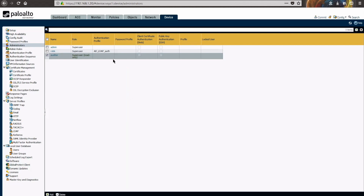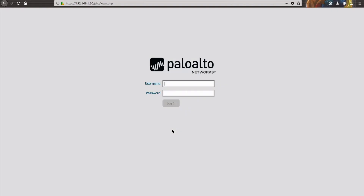We'll go ahead and close that successful commit. Let's log out and get logged in as our read-only user and attempt to make some changes.